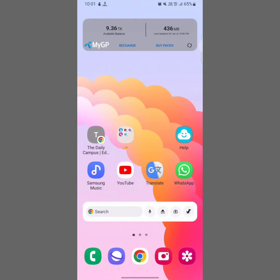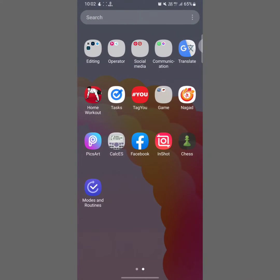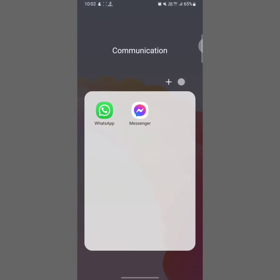How to make a Messenger group. Hey guys, welcome back to another quick short tutorial video. In this video I'm going to show you how you can create a Messenger group on your mobile. It's a very easy process to learn, so watch this video till the very end.